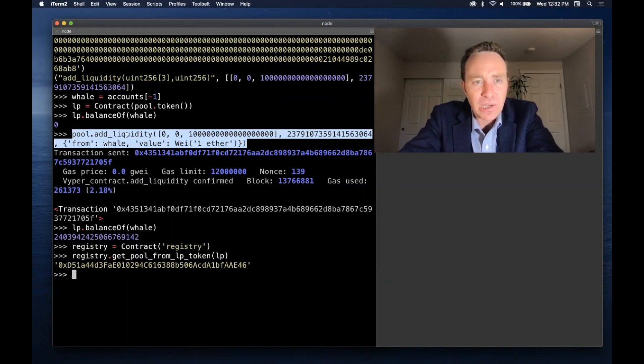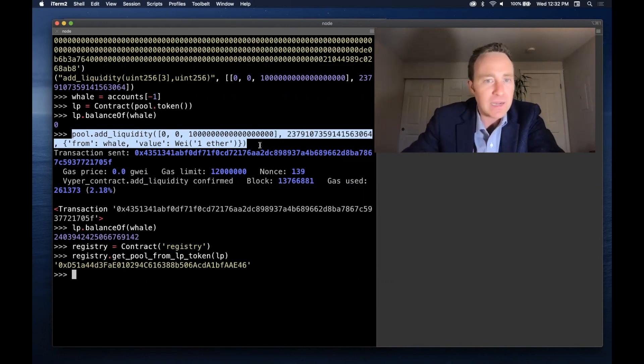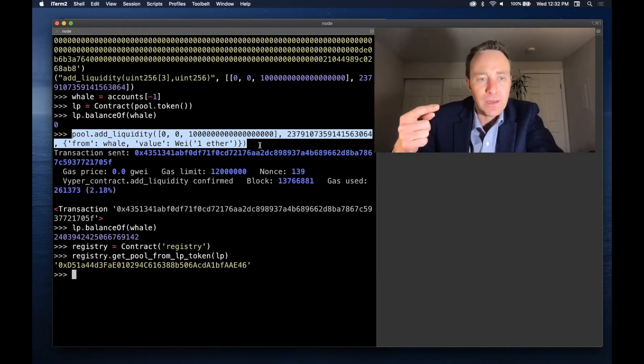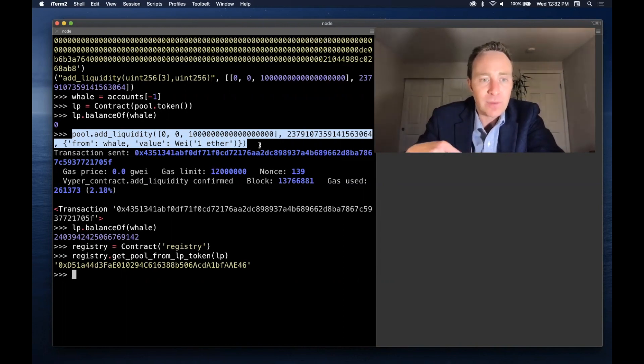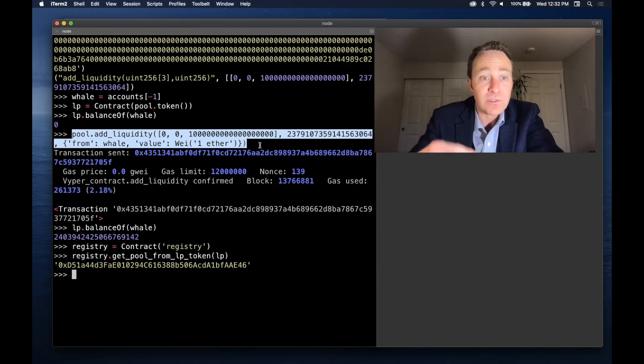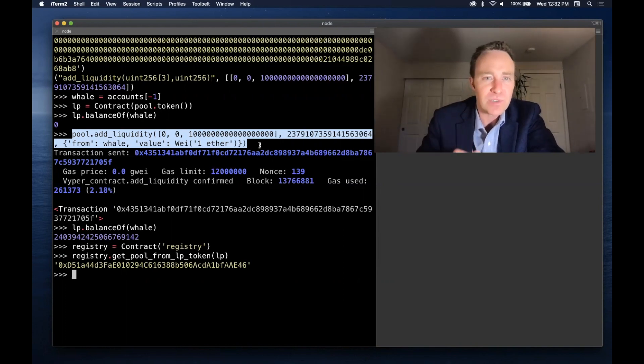So what I could do now is, now that I feel fairly secure that this is returning exactly as I'd expect, I could just copy this contract call here. This is the exact sequence that will replicate it. I could exit out of here, fire up a new Brownie console, but do this in mainnet and run this transaction.